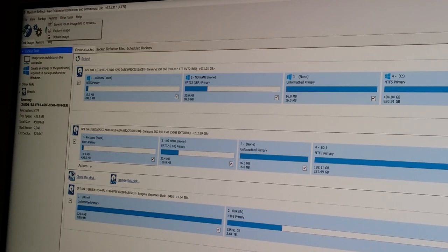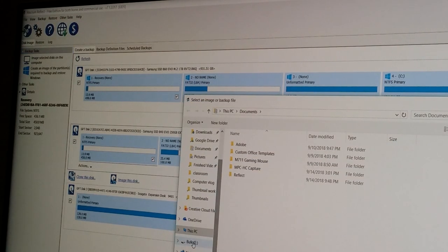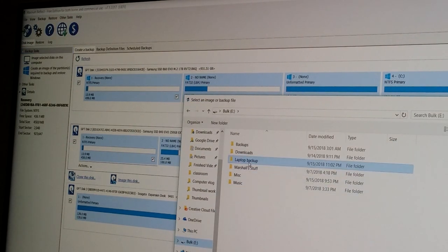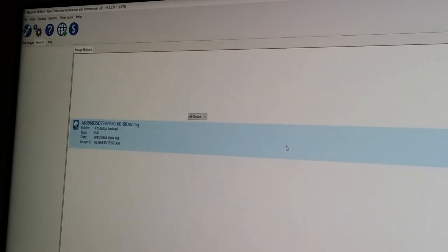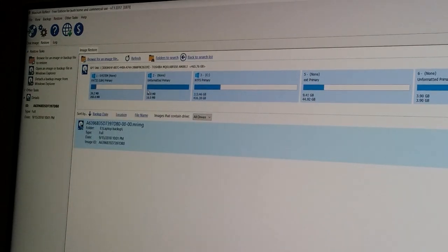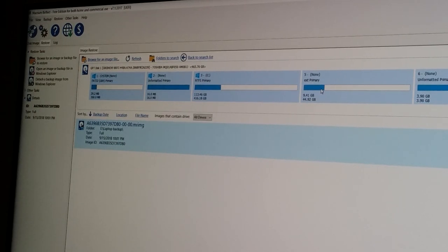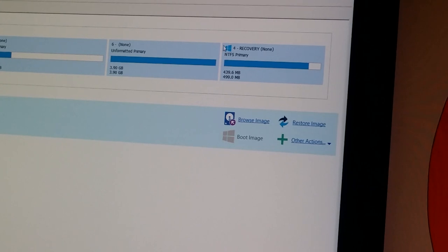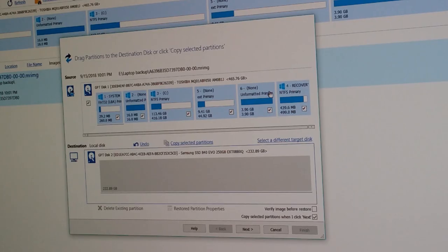I see under restore, there's browse for an image file to restore. Here's the image for the laptop. So once you load an image, it looks like it shows you all the stats on the partitions on the hard drive, almost as if you had the hard drive plugged in. I'm guessing we need to restore image. Interesting.